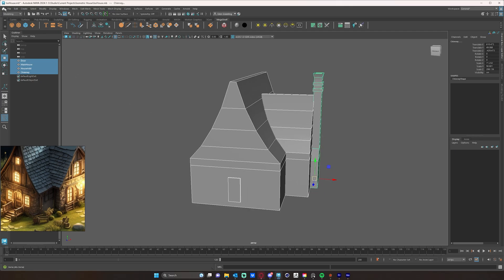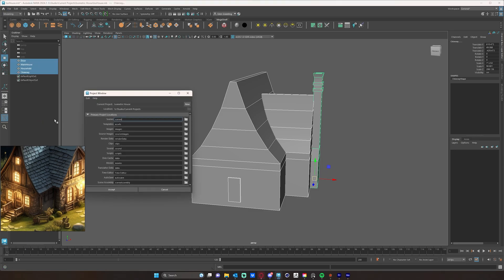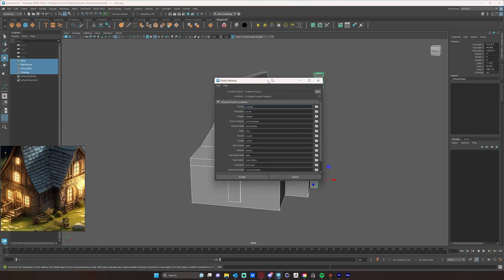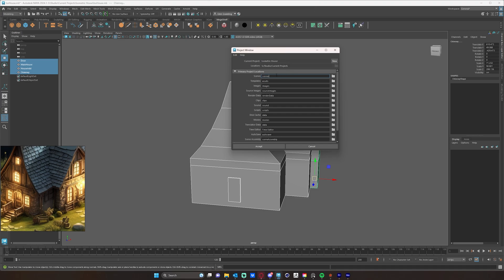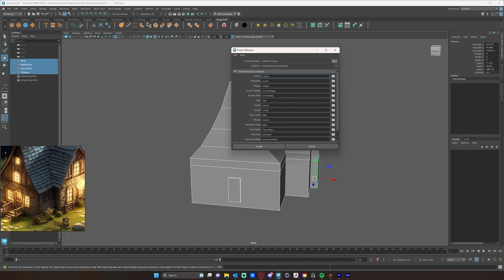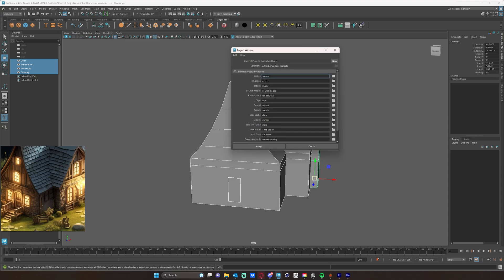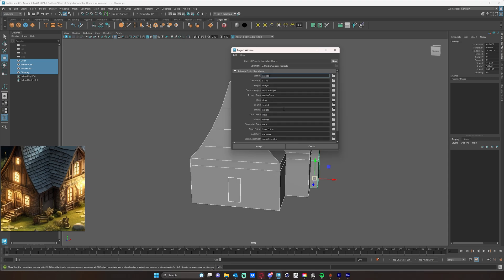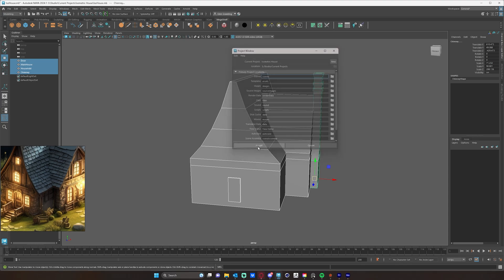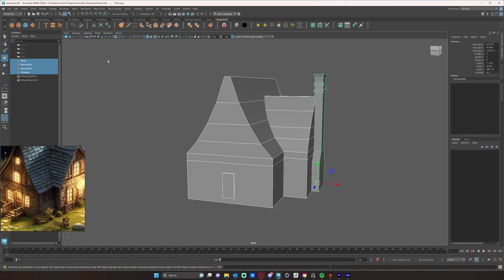The other way to do it is just go to your file and project window. And then you can see that I have this isometric house studio. It's all set up current projects, and it's going to create a bunch of these sort of default folders for you that you may or may not need. You definitely won't need all of them, but throughout the course of this project, you may need a few of them. So I'm just going to hit accept.